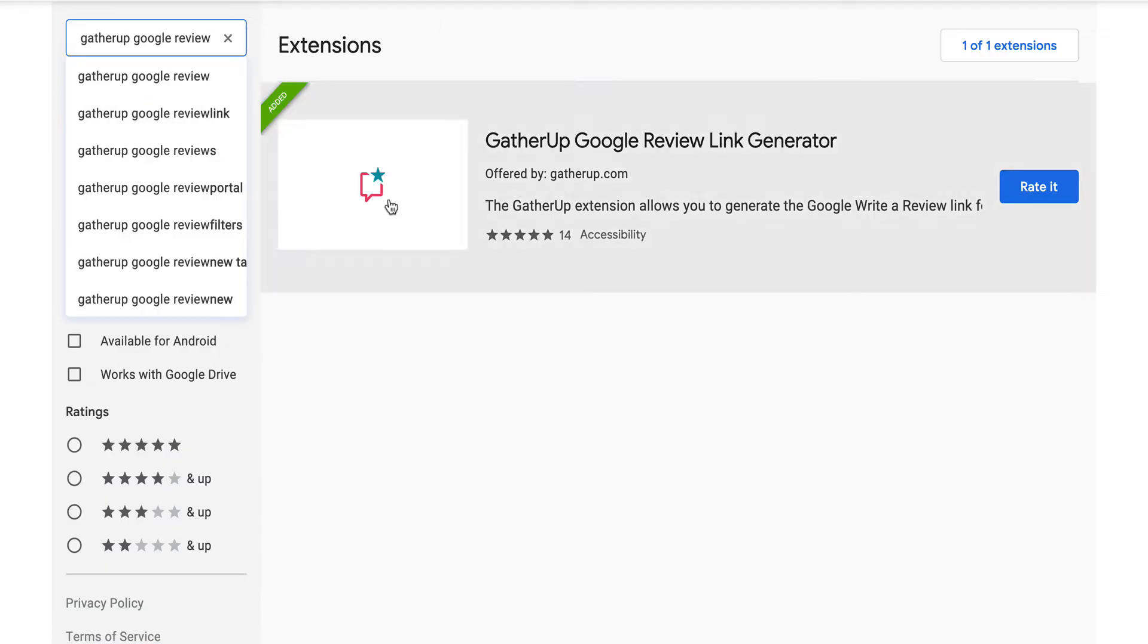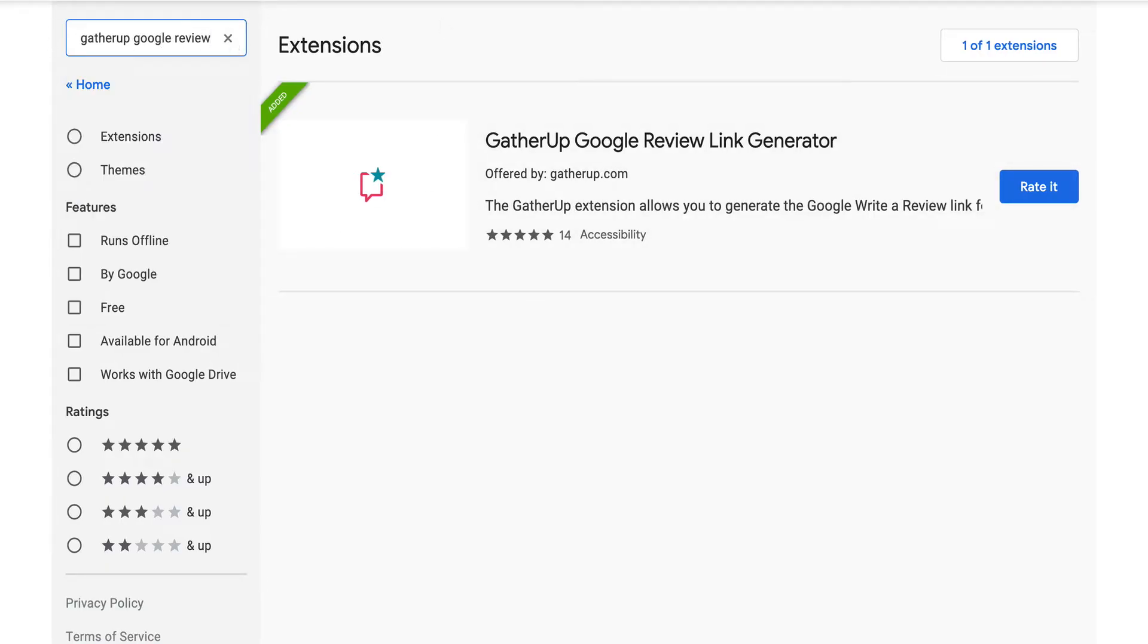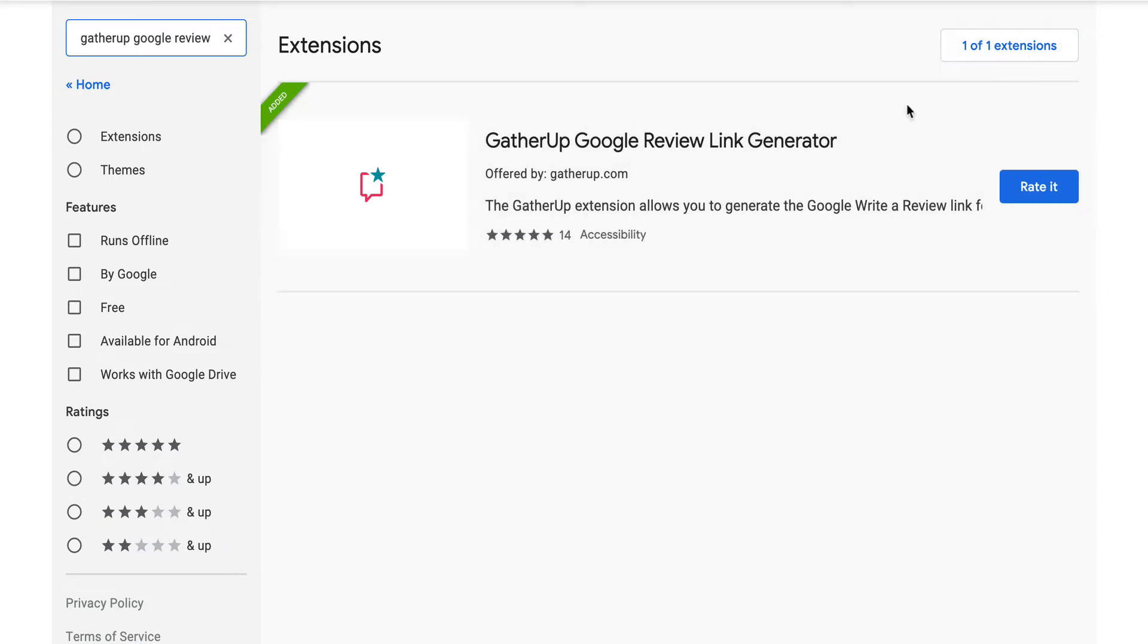And you can actually pick this up right on the Google Web Store. So GatherUp Google Review is the search term there. And you can see GatherUp Google Review Link Generator. And you can just add it to your extensions by clicking the button.